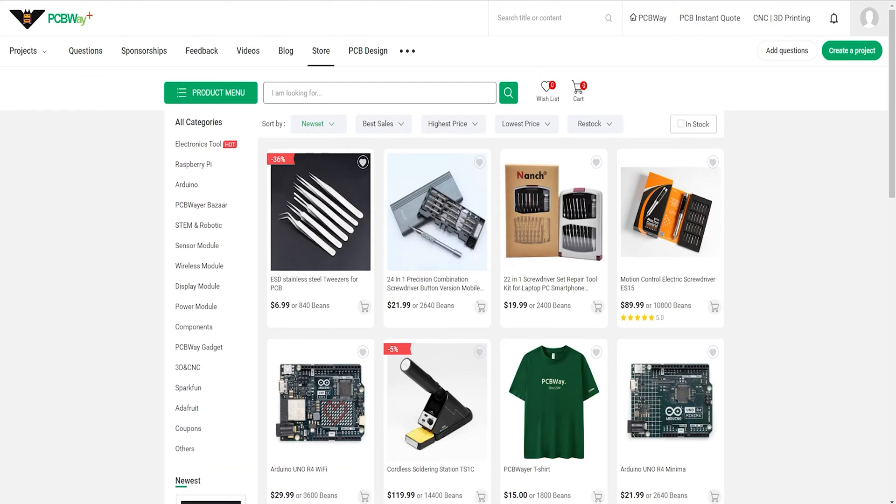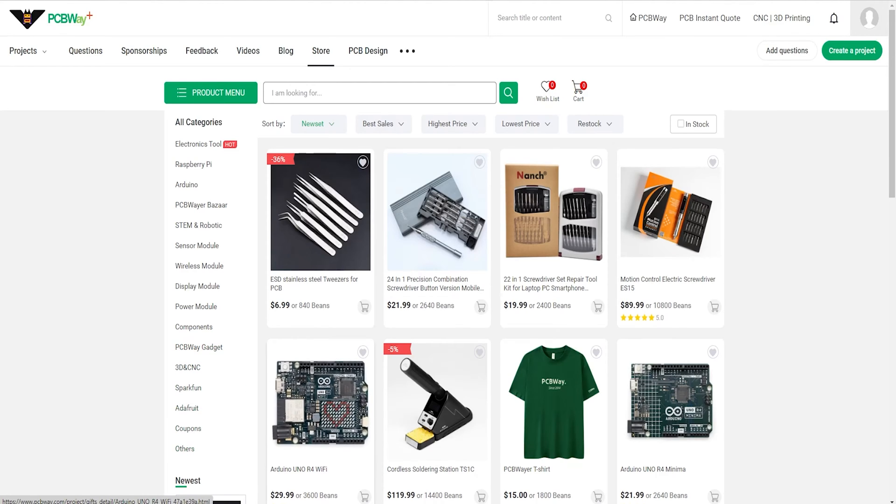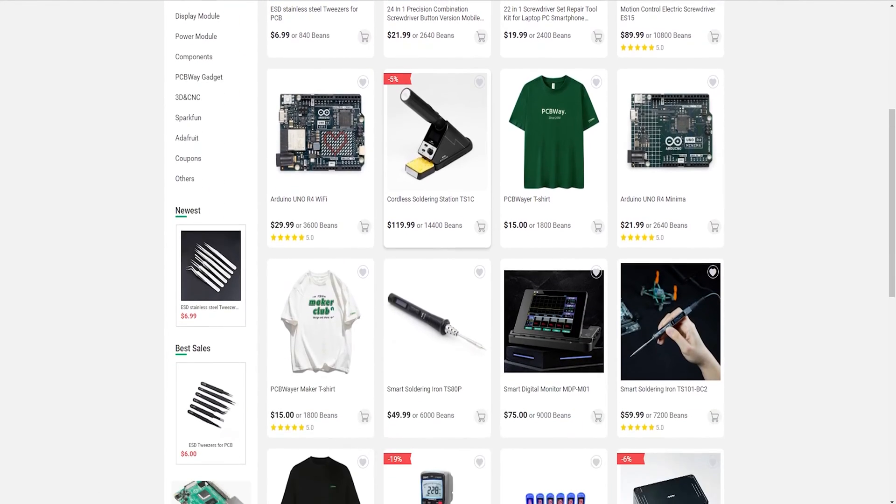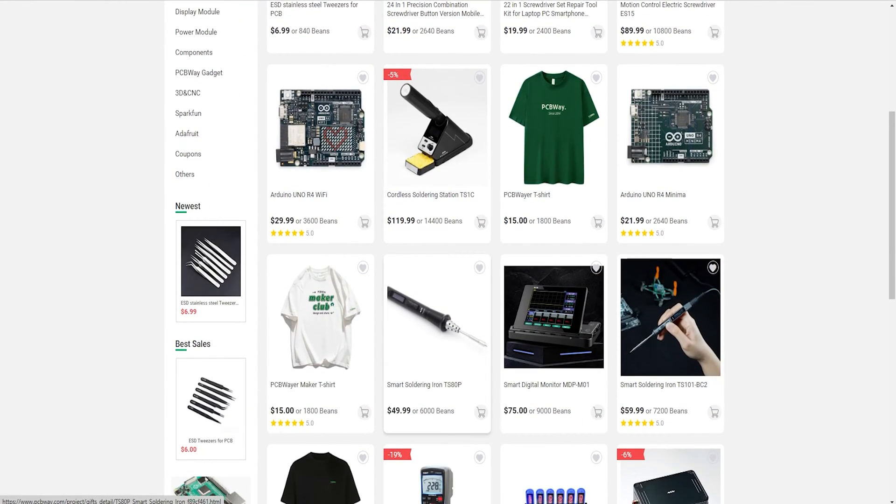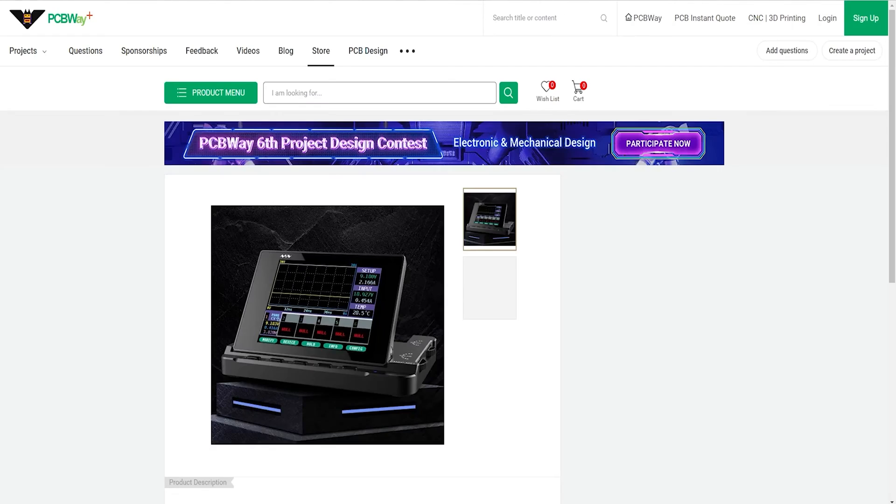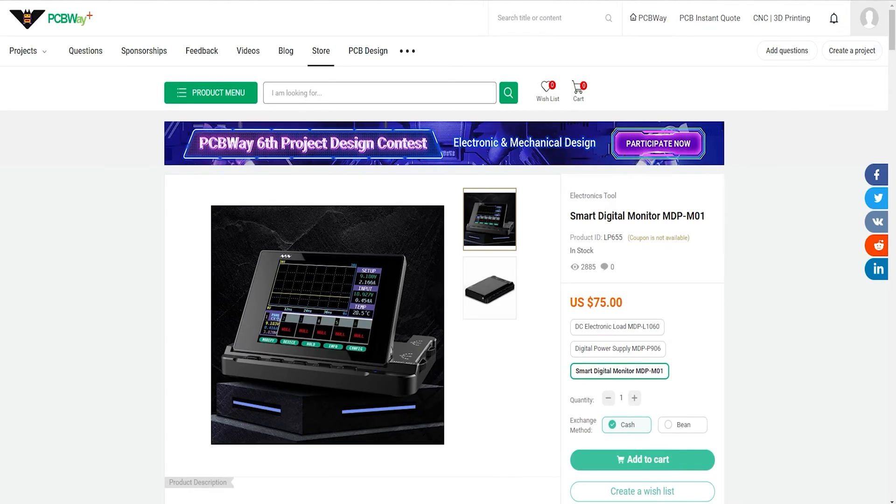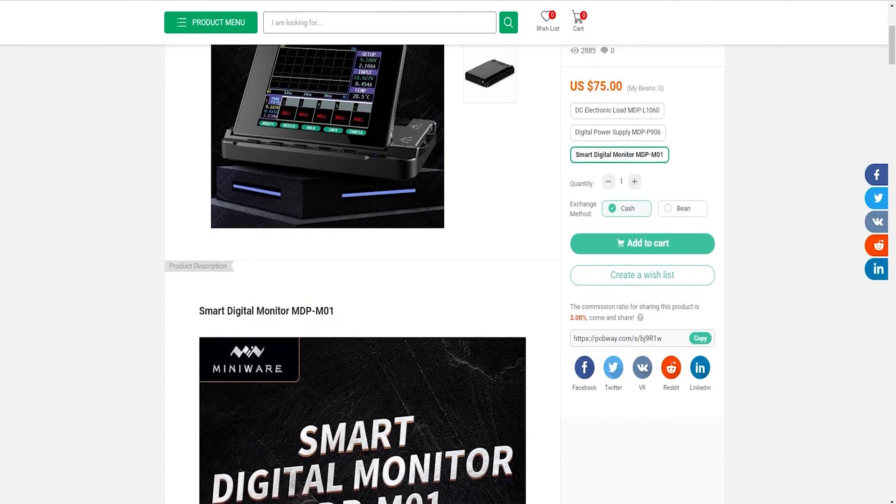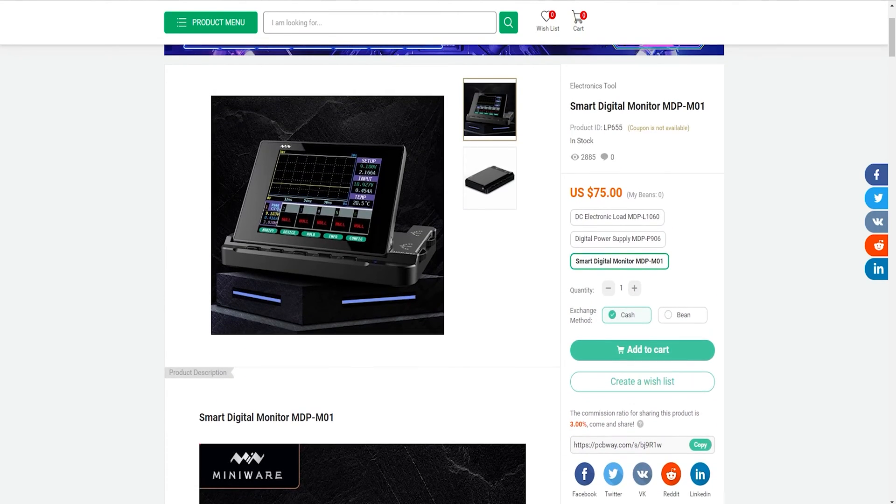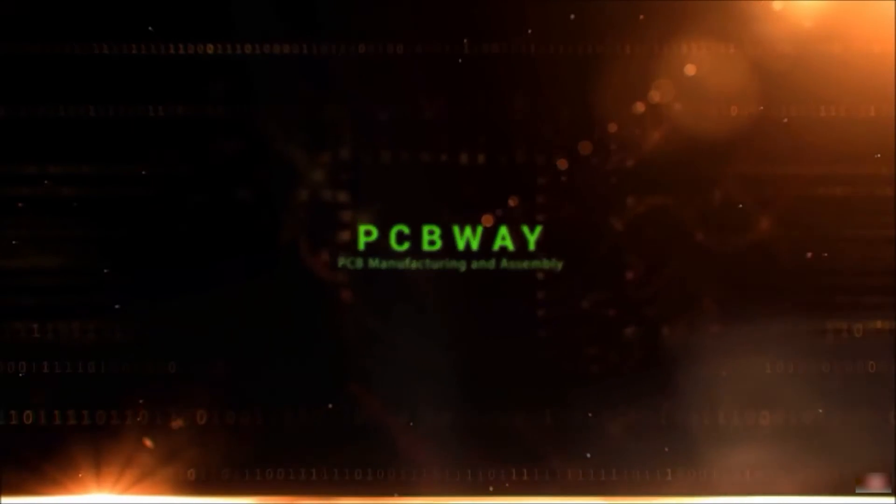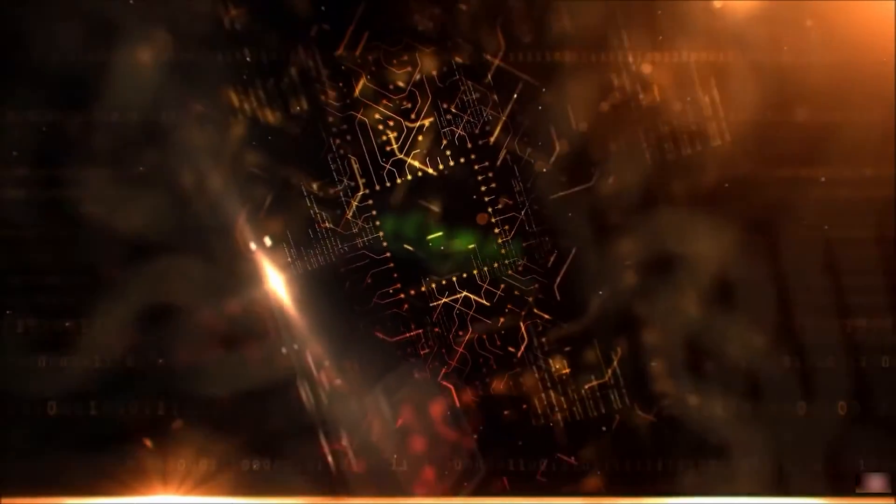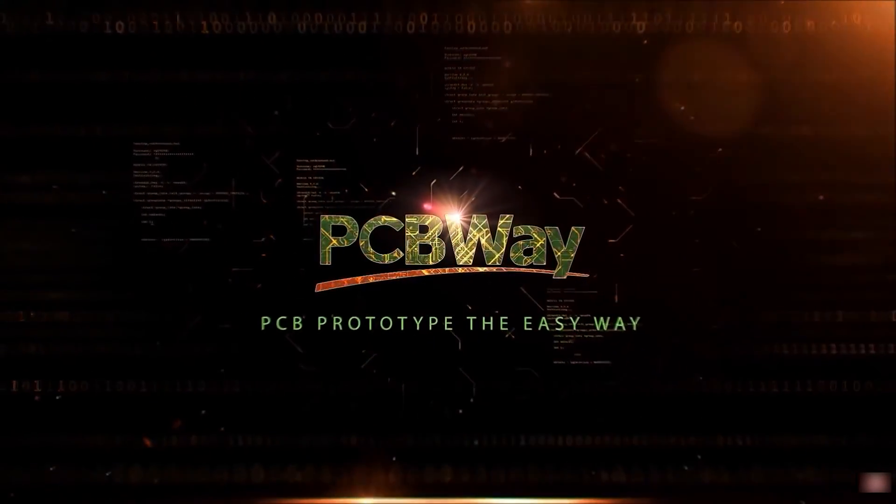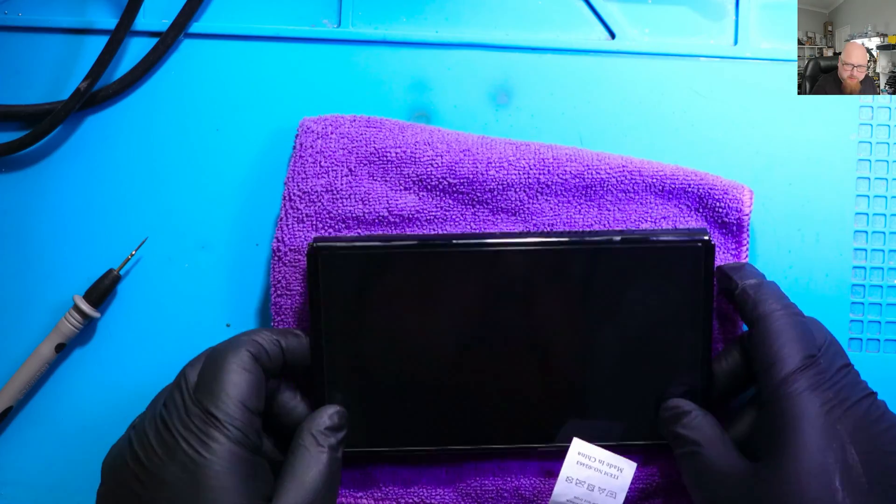Another feature that makes PCBWay unique is their gift shop, where you can buy and sell hardware products, DIY electronics and kits. You can find a variety of electronics modules and boards for their general price, or you could use the PCBWay currency called beans. You can also get free gifts from PCBWay such as t-shirts, stickers, badges, etc. You'll find the links in the description. And now let's get back to our Switch.